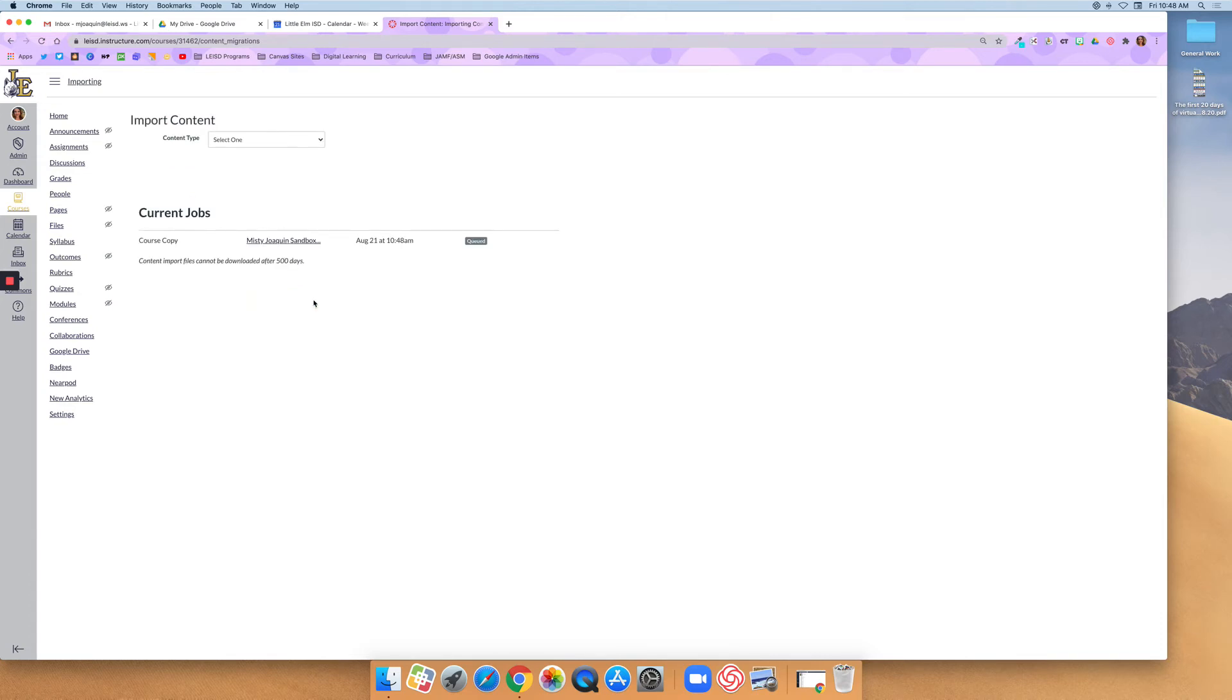If you want to select specific content right here, it would say Please Select Content. You would click on that button, and then a pop-up would appear, and you would pick what you want to import.